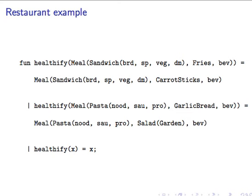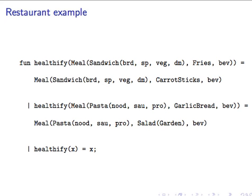To see pattern matching in action with programmer defined data types, consider this one that takes a meal and returns another meal with a healthier option. It has three patterns. The first matches specifically to a sandwich with fries as the side. The variables brd, sp, veg, dm, and bev will match against any option for bread, spread, vegetable, deli meat, and beverage. We can use all that to construct a new meal with the same sandwich and beverage, but with carrot sticks instead. So you can see that the body of the first rule is a meal constructed using the variables given in the pattern, except that the explicit value fries is replaced with the explicit value of carrot sticks. Likewise, this function will take any pasta meal that has garlic bread and give a garden salad as a side instead.